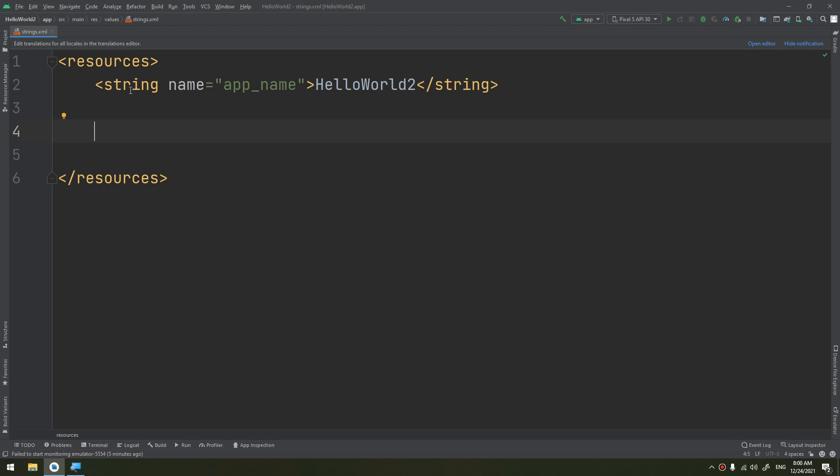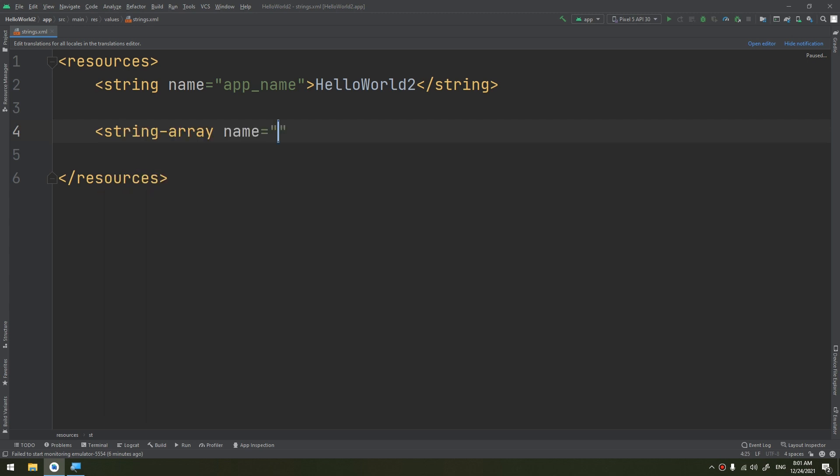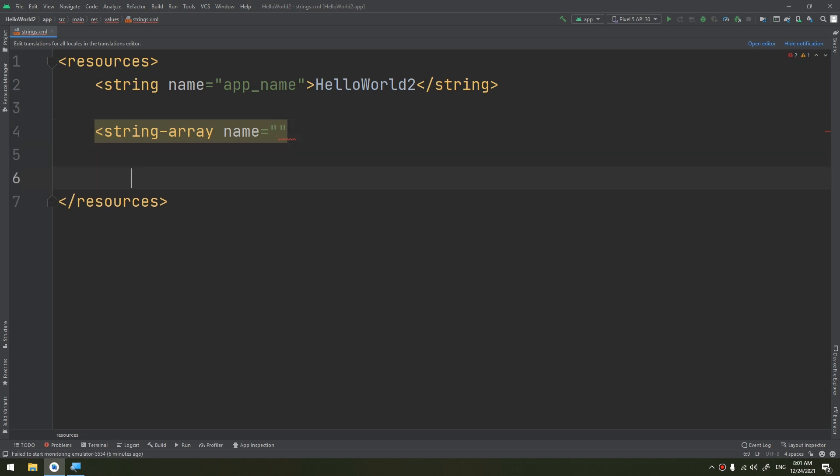We can make a string array, which is an XML resource that provides an array of strings. And also we can use the quantity strings.